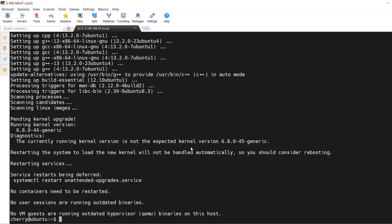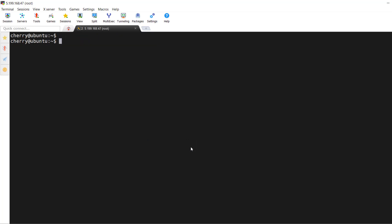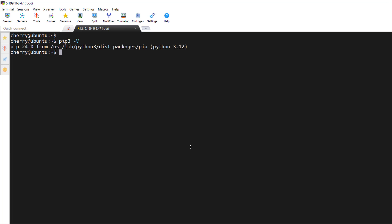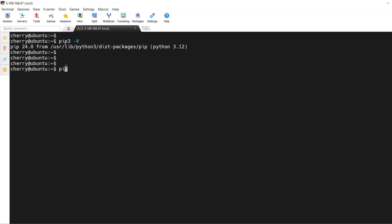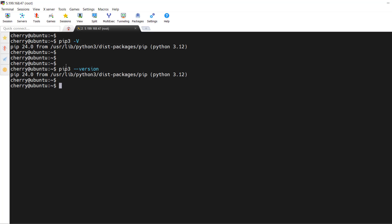Now let's verify the pip installation. Run the command `pip3 -V` — V is uppercase. As you can see, we have installed pip 24.0. Alternatively, you can run `pip3 --version` and get the same output confirming pip 24.0 is installed.